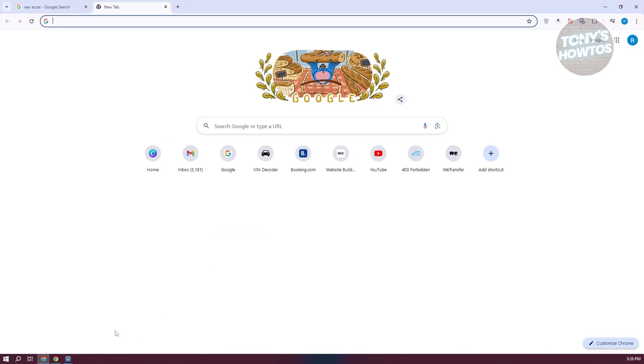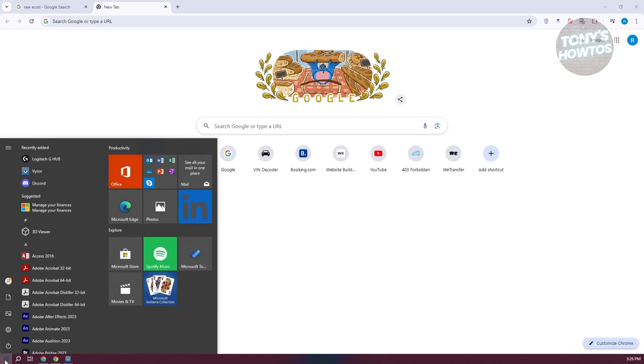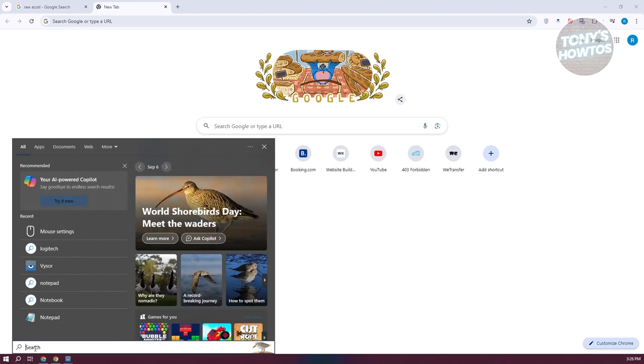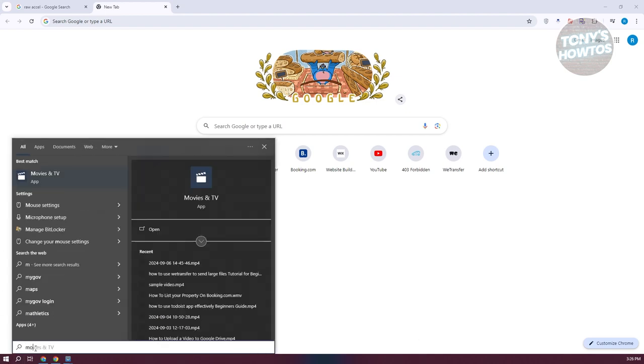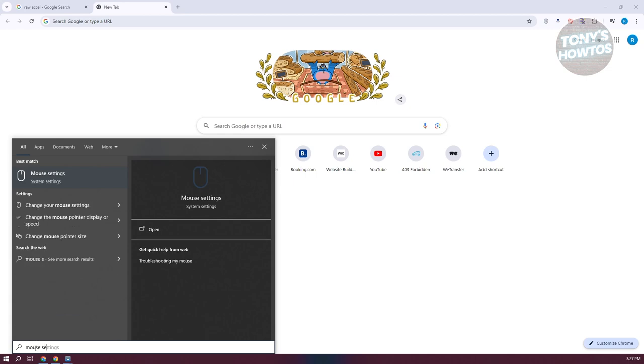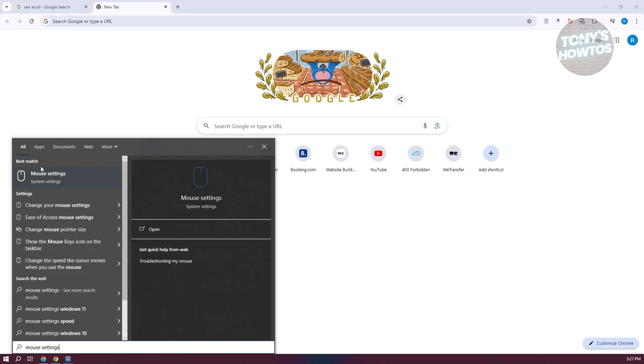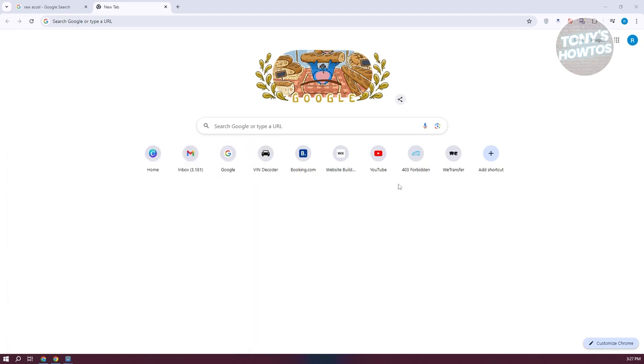You could actually use the built-in feature for Windows. At the bottom left, you want to go to your Windows. Just type in mouse settings. Let's go ahead and type in mouse settings and click on it.